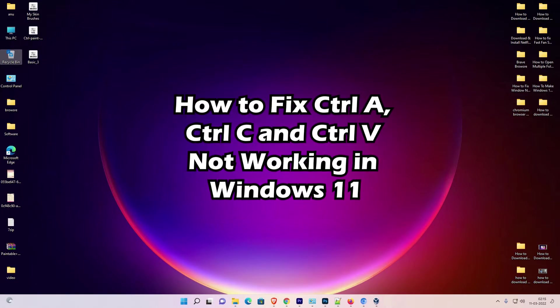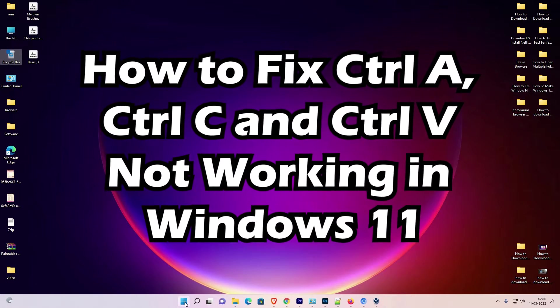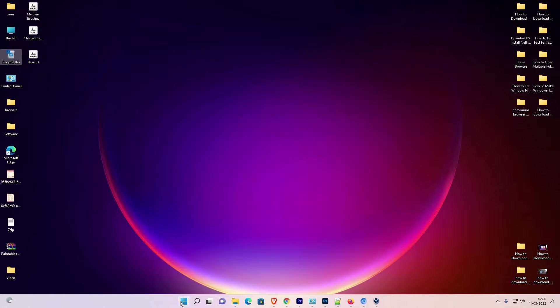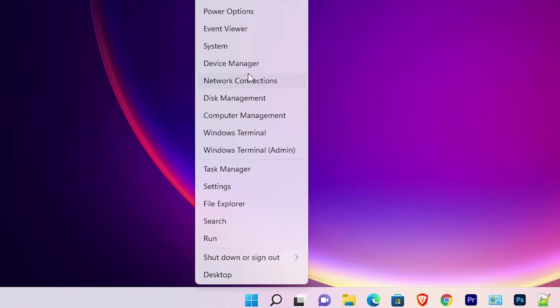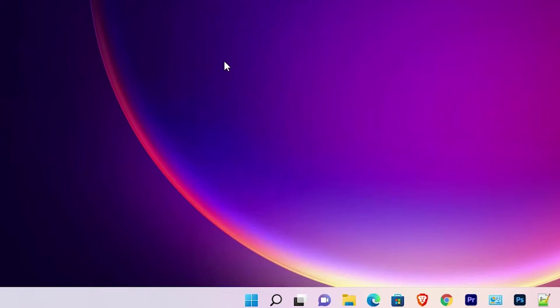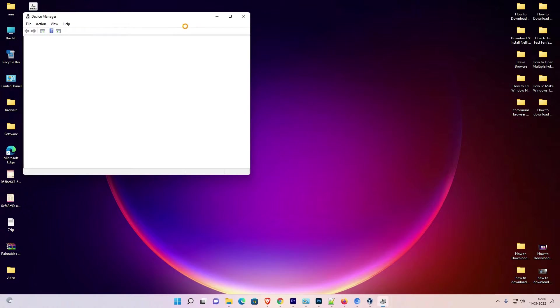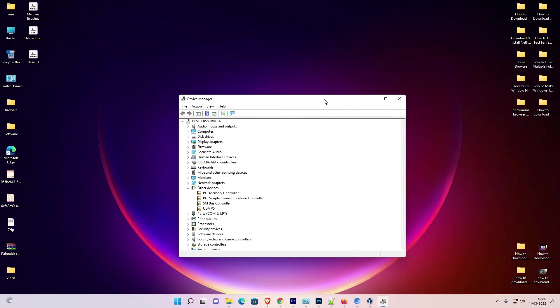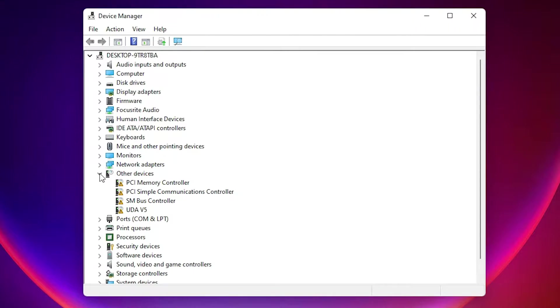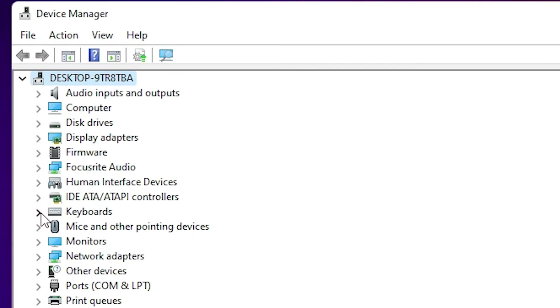First of all, go to the Start menu. Right-click on Start and go to Device Manager. Here is the Device Manager. Once opened, we need to find the Keyboards section.